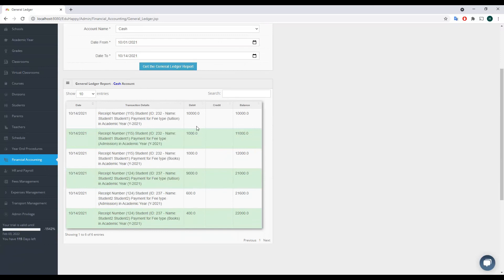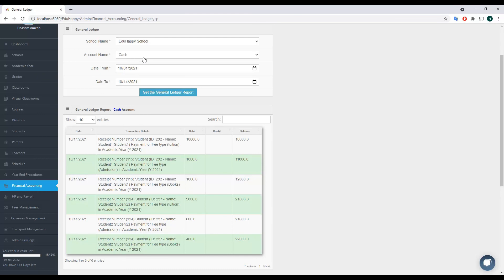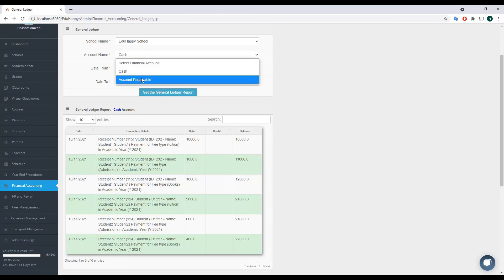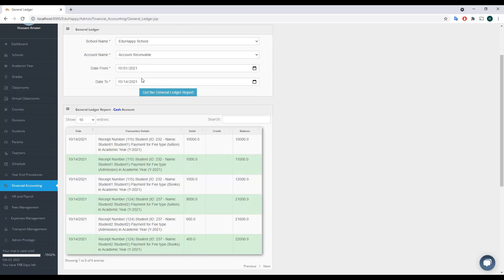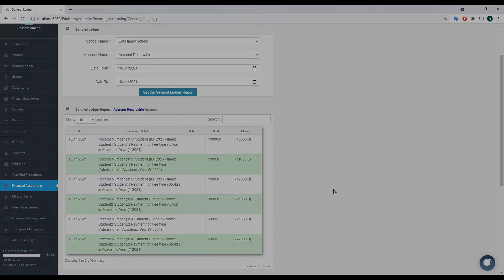If we switch to the Account Receivable, which is the credit account, we see the same records but in reverse — shown under the credit column as negative values. That's it for fees management. We covered fee types, fee structure, payments, collection, and the integration between fees management and financial accounting. Thank you very much for watching and see you in another video.